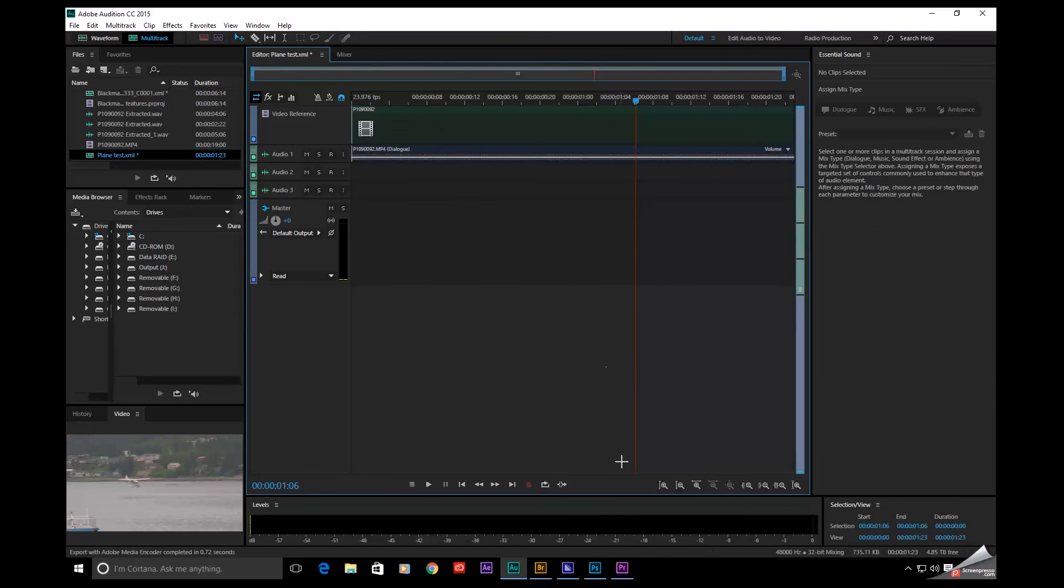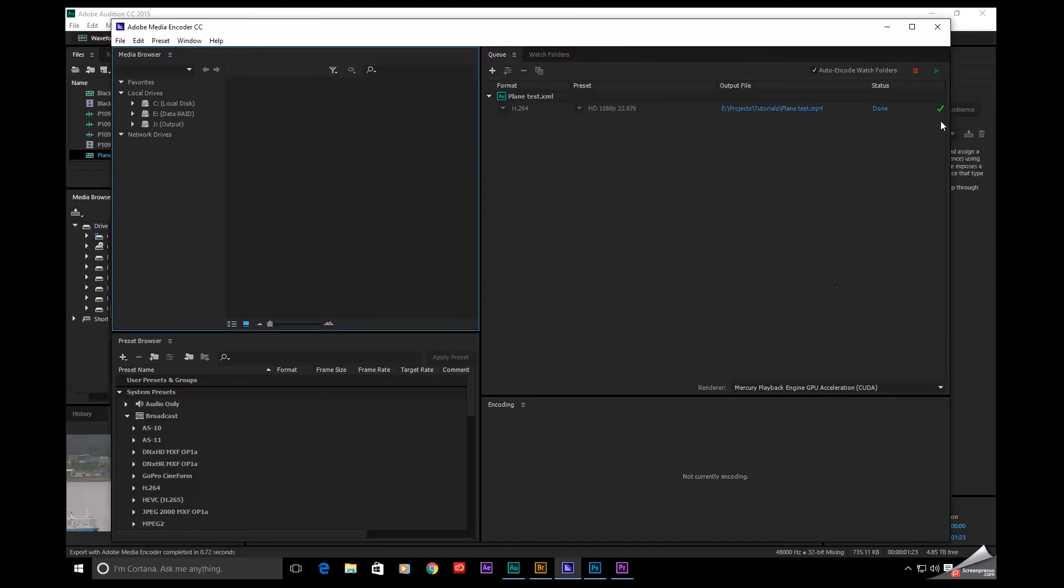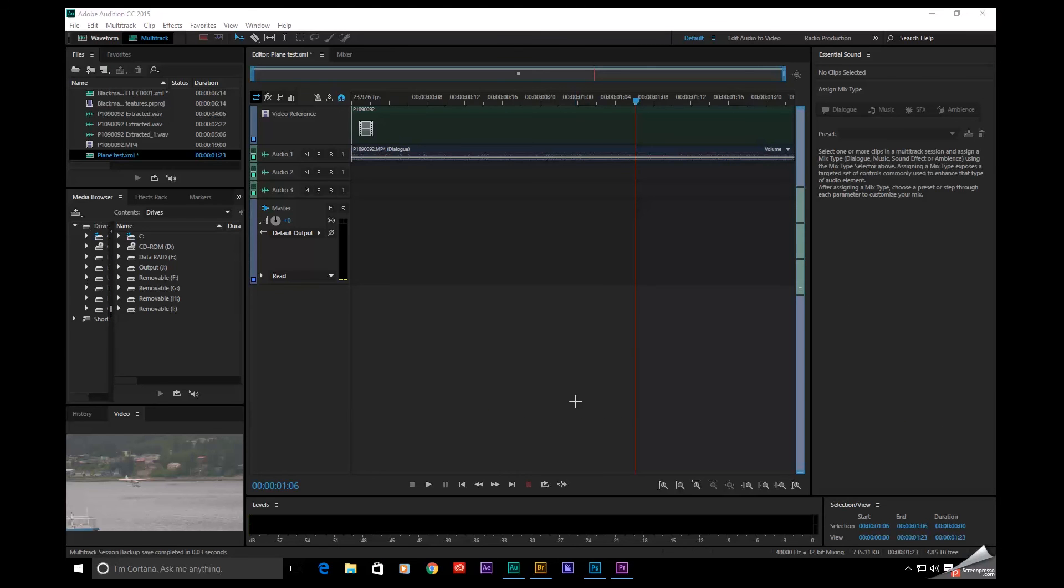And this will launch Adobe Media Encoder. See, it's rendering it out. And it's done. All right.